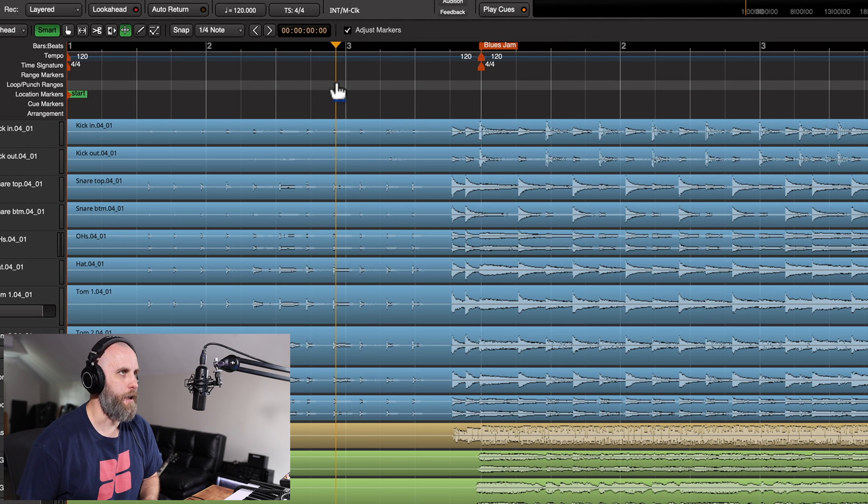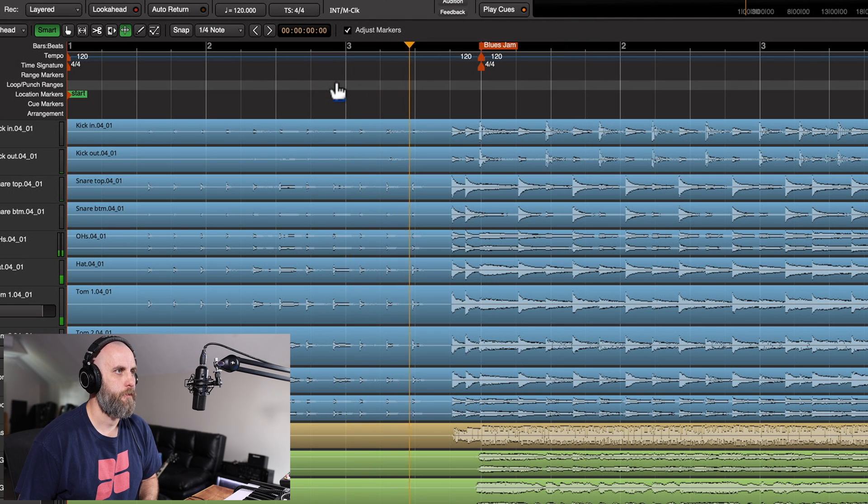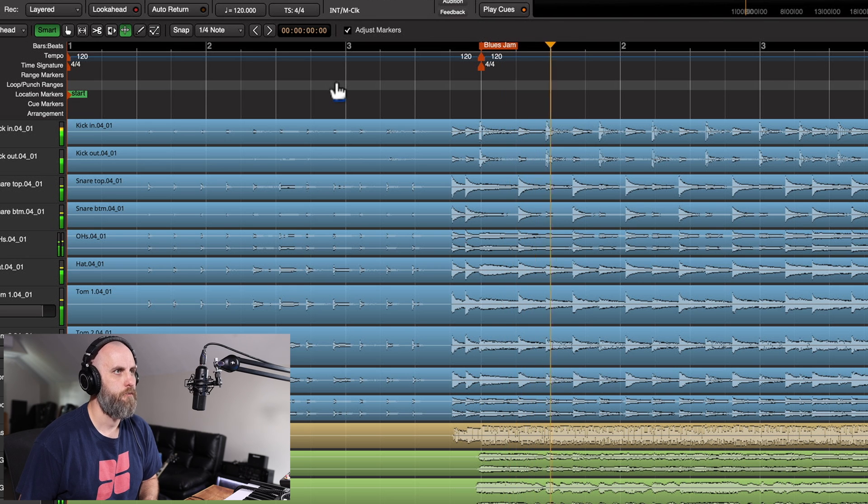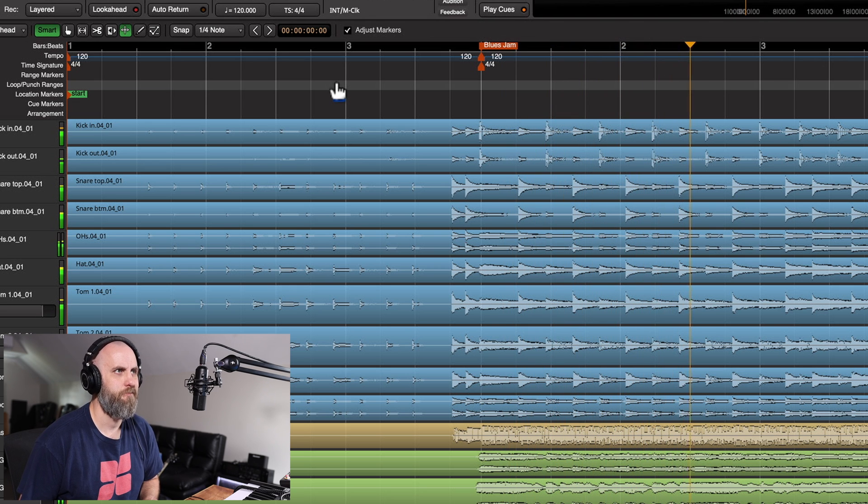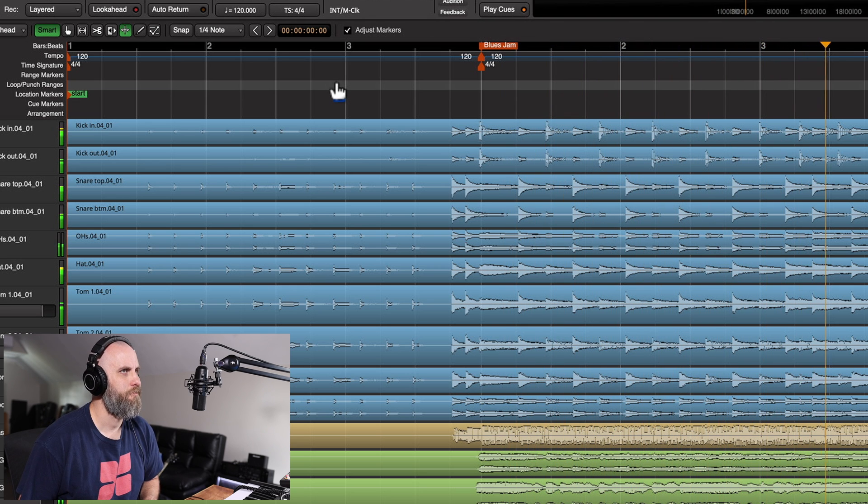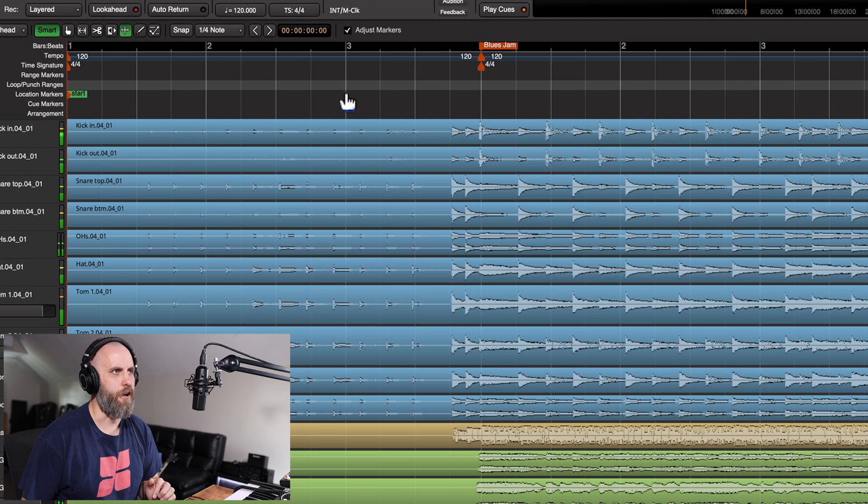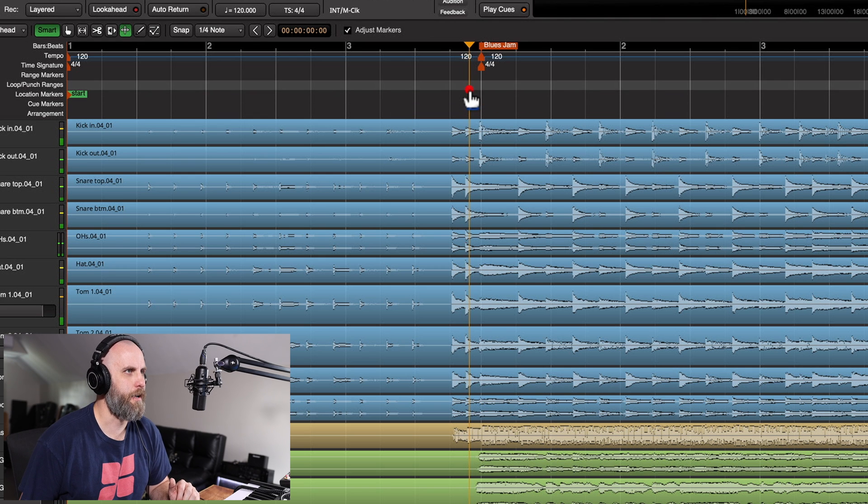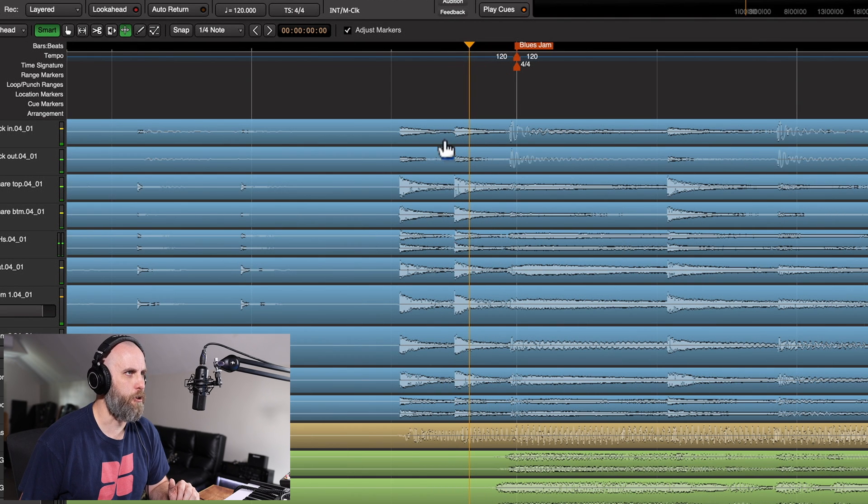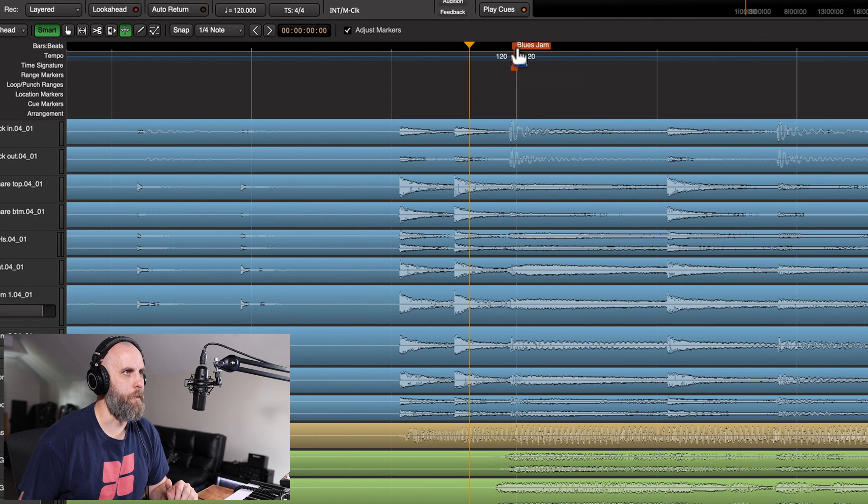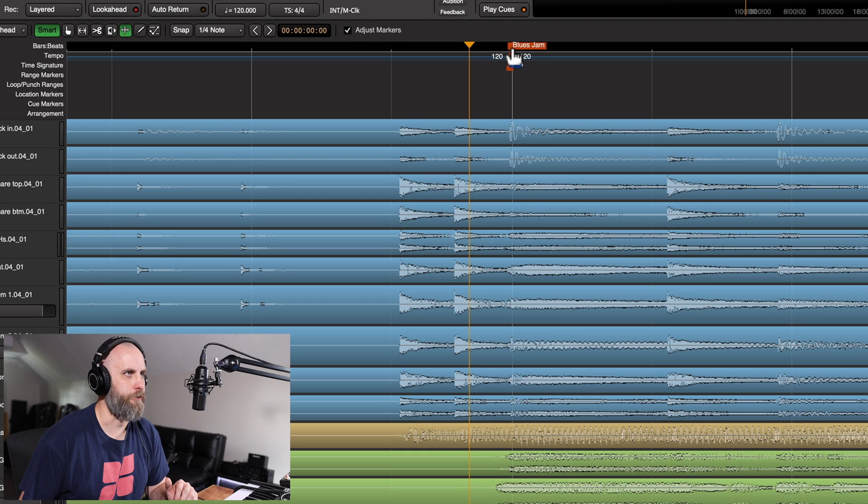So let's listen to what we have so far. Okay, great. So I can hear that these are all pickup notes. I'm going to put the BBT marker right on the first kick right here.